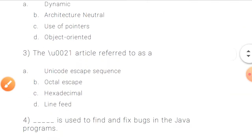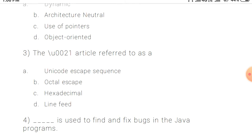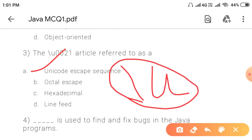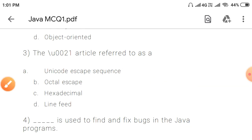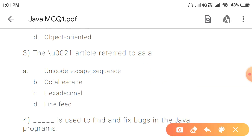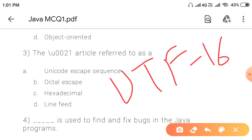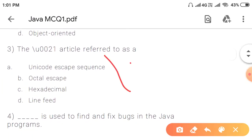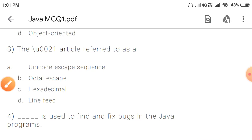Question 3: The article u0021 is referred to as exactly what? It is called a unicode escape sequence. Java follows UTF encoding. If we want to represent unicode characters, we use the unicode escape sequence, written as backslash u followed by the code.